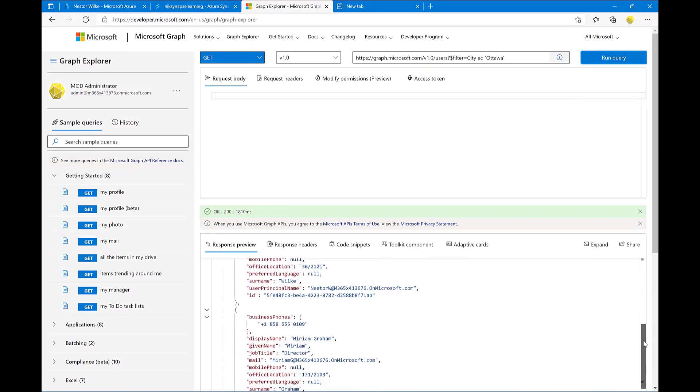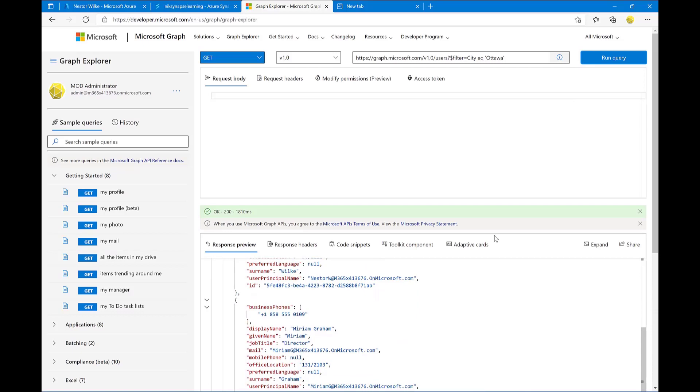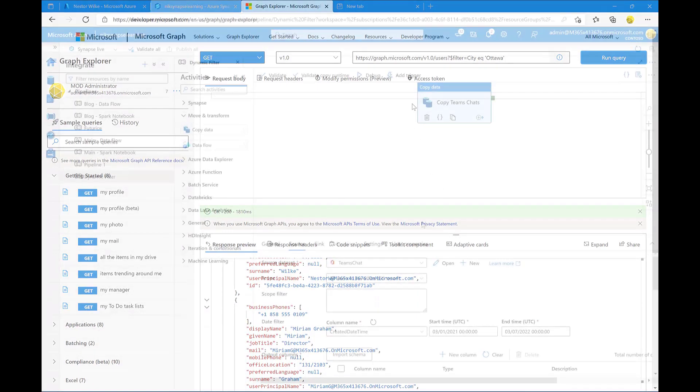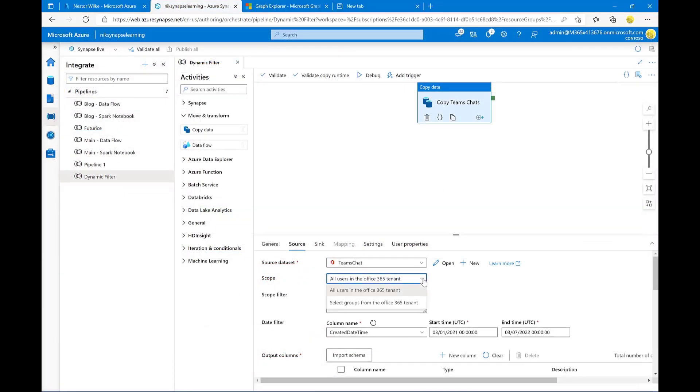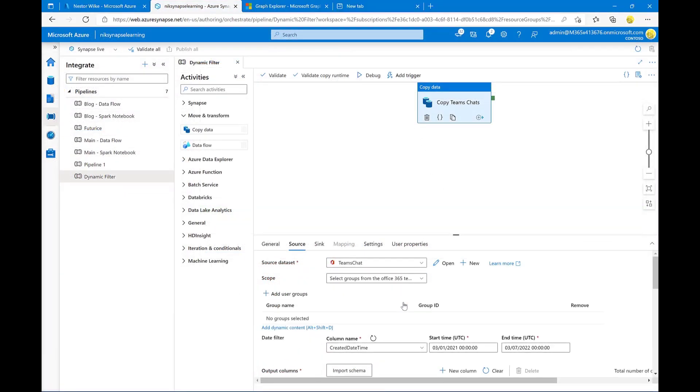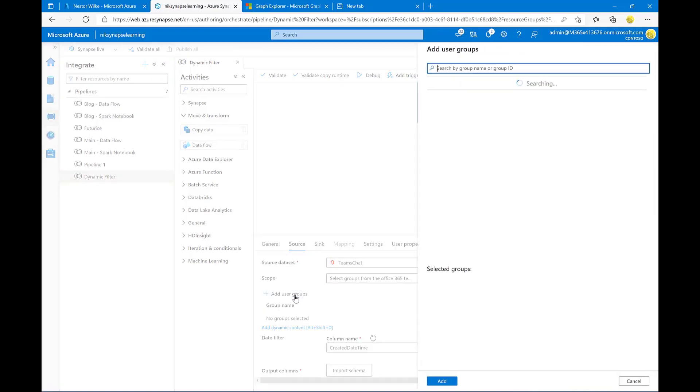And what I can do is I can actually use this URL, that REST API from Microsoft Graph URL, and paste that in the scope filter inside of my Azure Data Factory or Azure Synapse Pipeline.